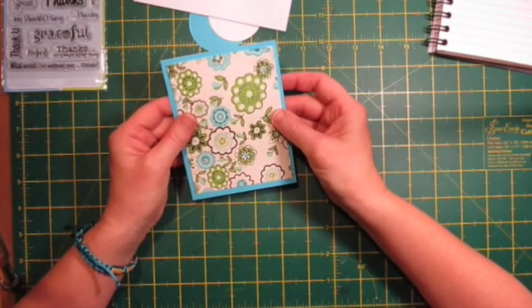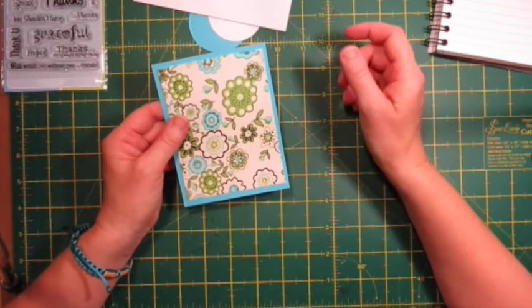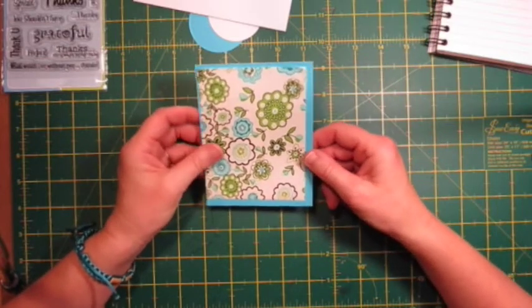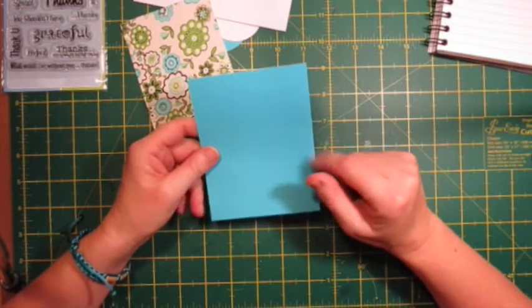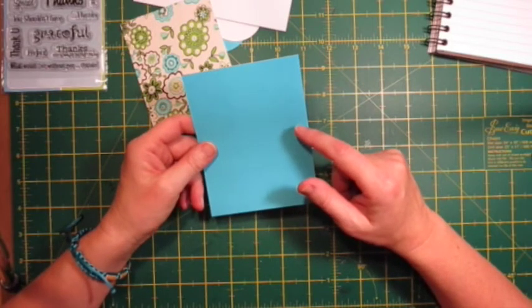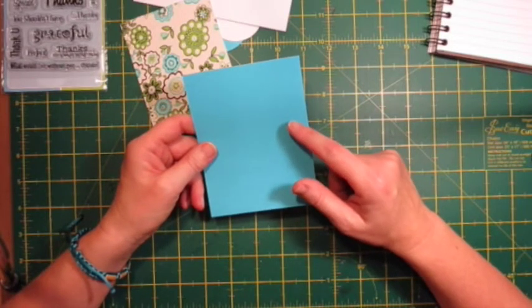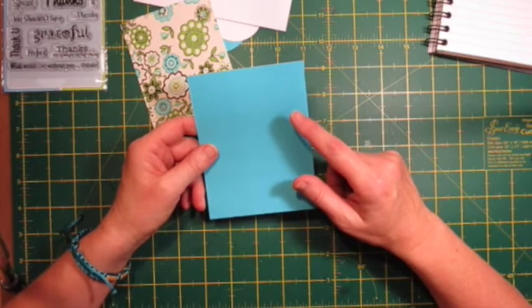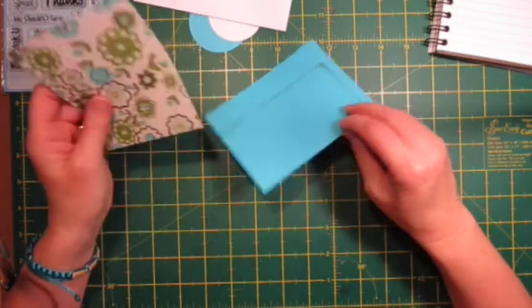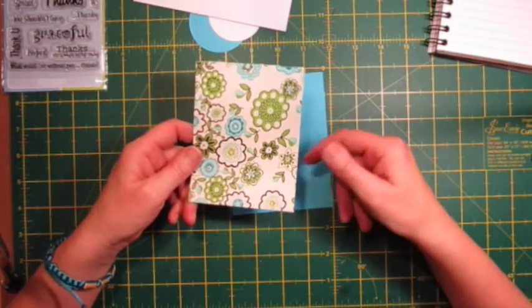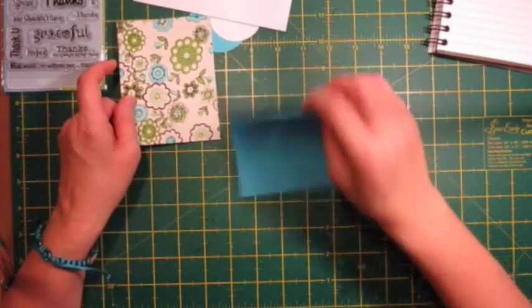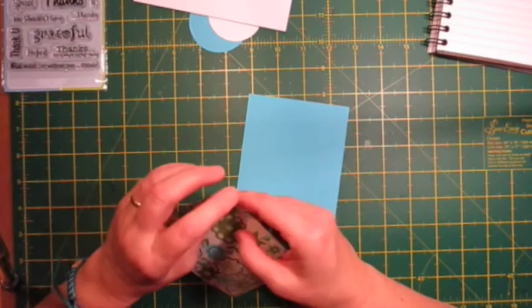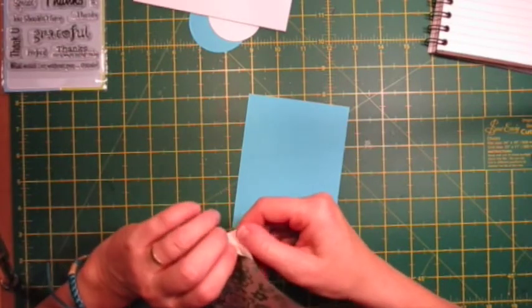This here is cut at three and three eighths by five and one sixteenths, and this is cut at three and five eighths by four and thirteen sixteenths. As you can see on the back, you can use cardstock that you've already used for something else. That's a scrap, so I'm actually using my scraps.